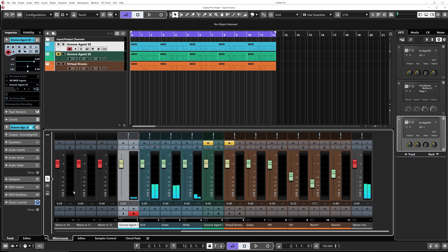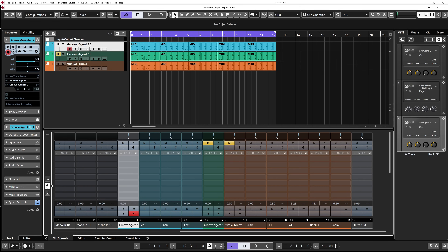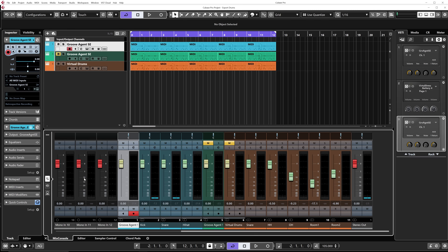So from that point on I can start using inserts, insert plugins, and sends, and start mixing those drums straight from those outputs. They're going to react as any effects channel track or audio channel where you can use inserts, sends, and route them anywhere you want. Very easy to mix from this point on, but I'm going to go a step further. Instead of using these outputs as my main channels to mix, I want to create audio channels and commit — bounce everything from MIDI to audio.